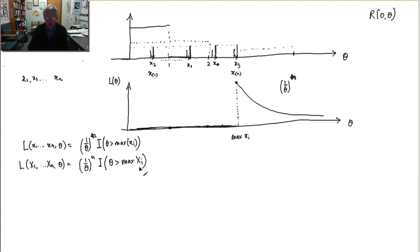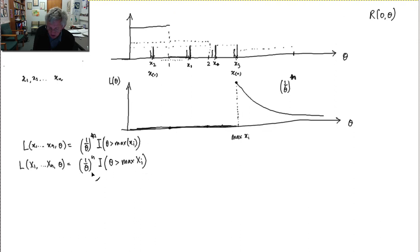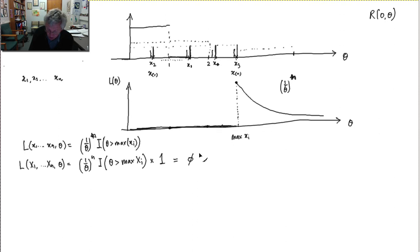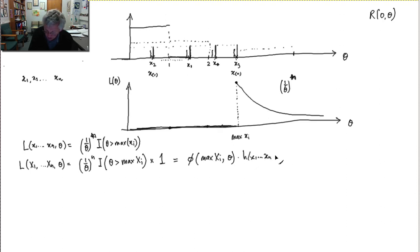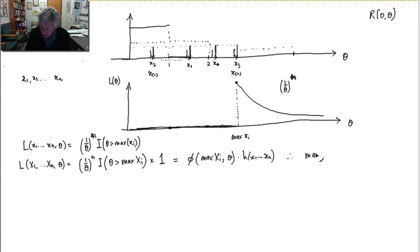If I use the factorization theorem, I have to write this likelihood as a function of theta and the sufficient statistic. There's the sufficient statistic, and I multiply by 1. So this is of the form: some function of the sufficient statistic — which is the maximum of the xi — and theta, multiplied by a function only of the data, which in this case happens to be 1.